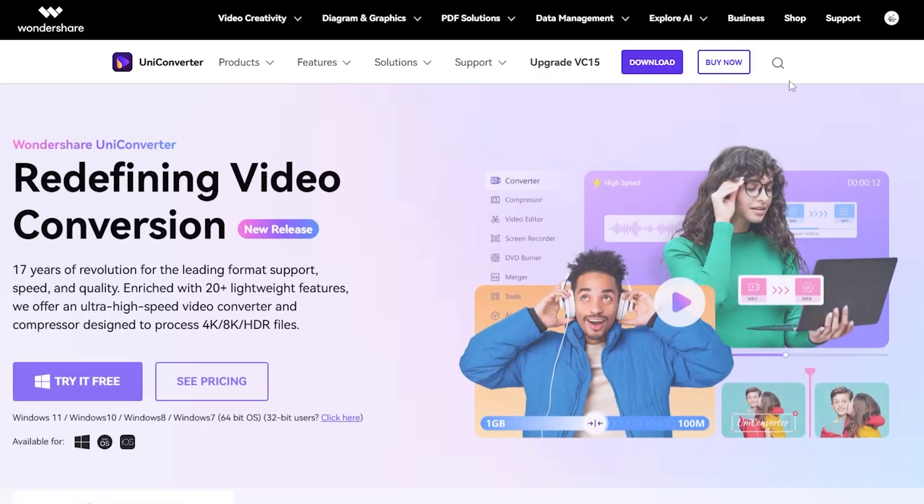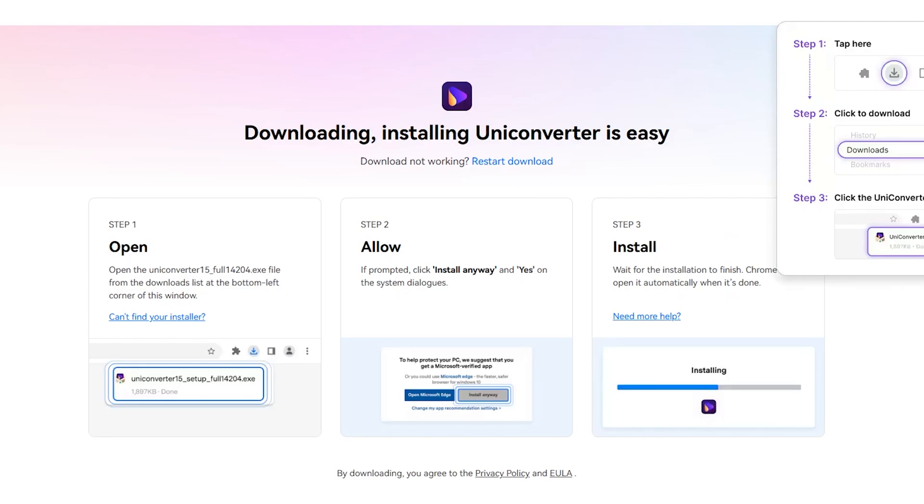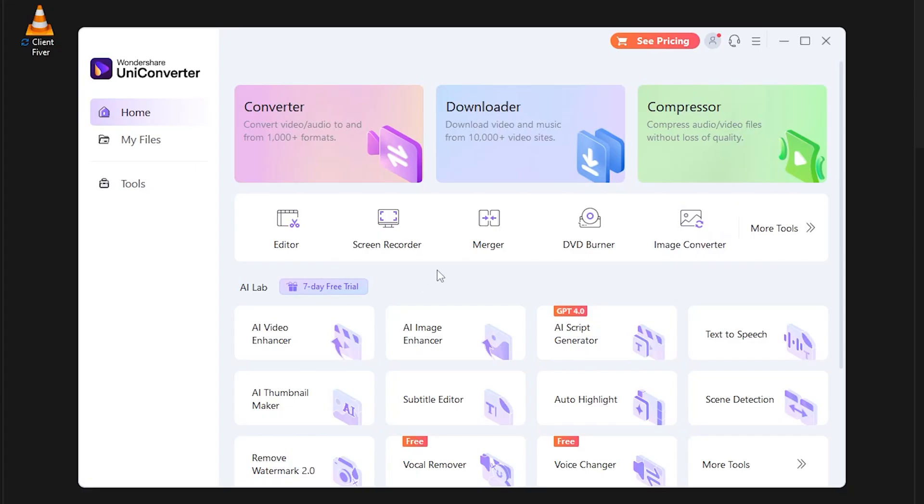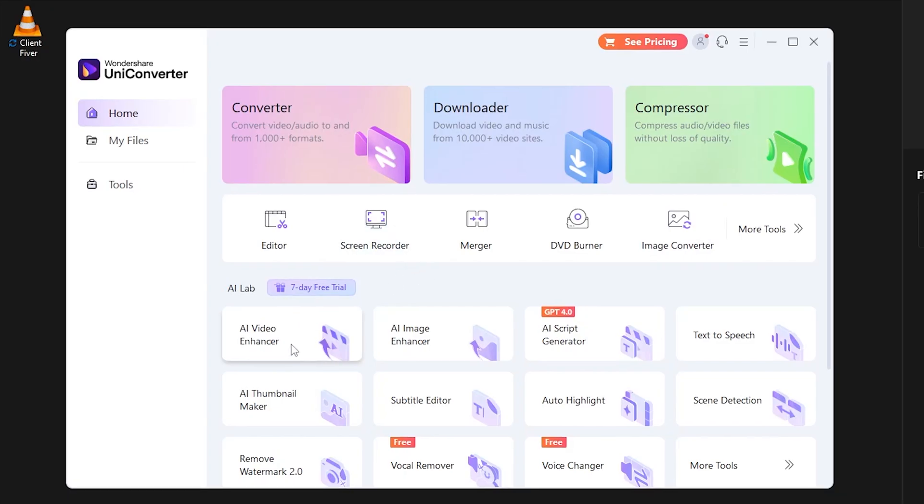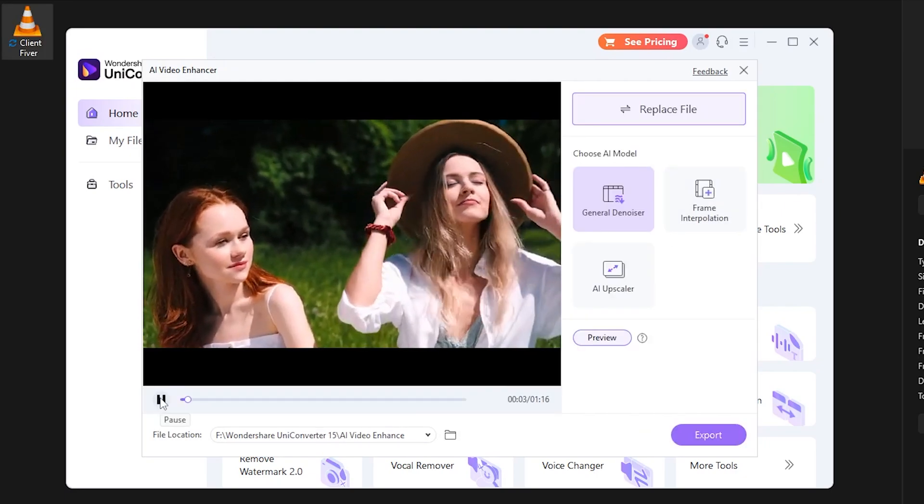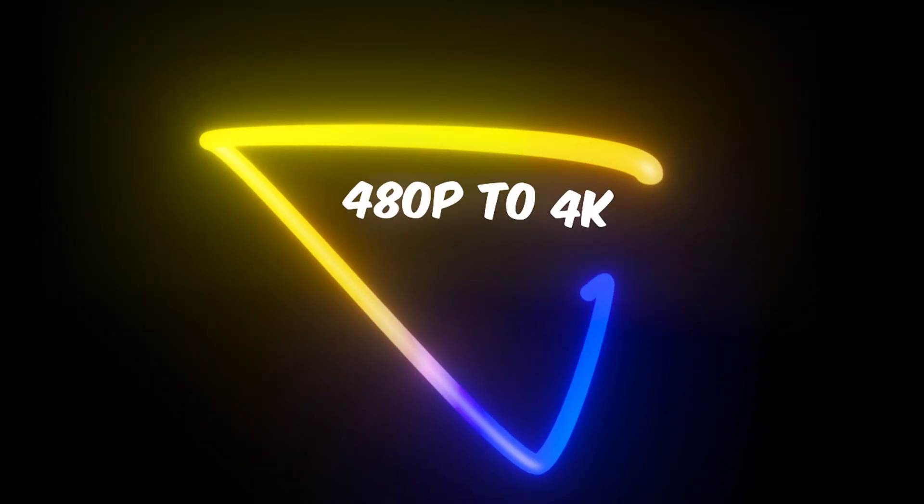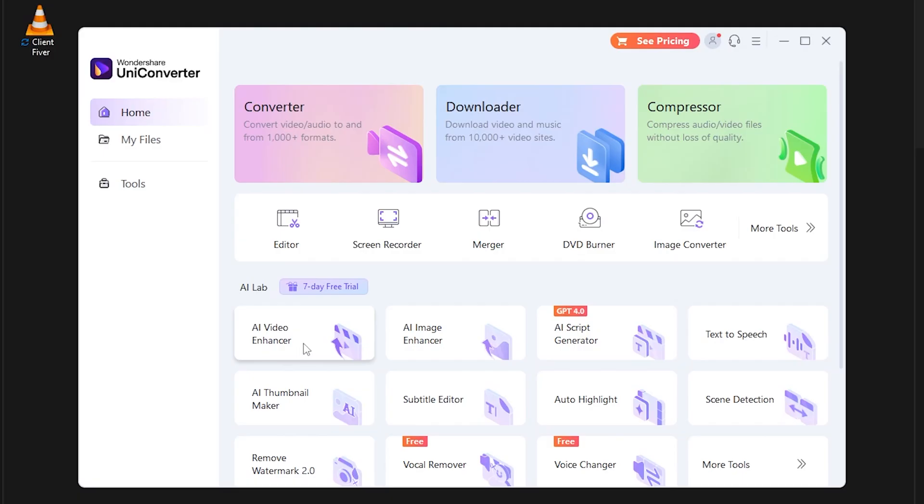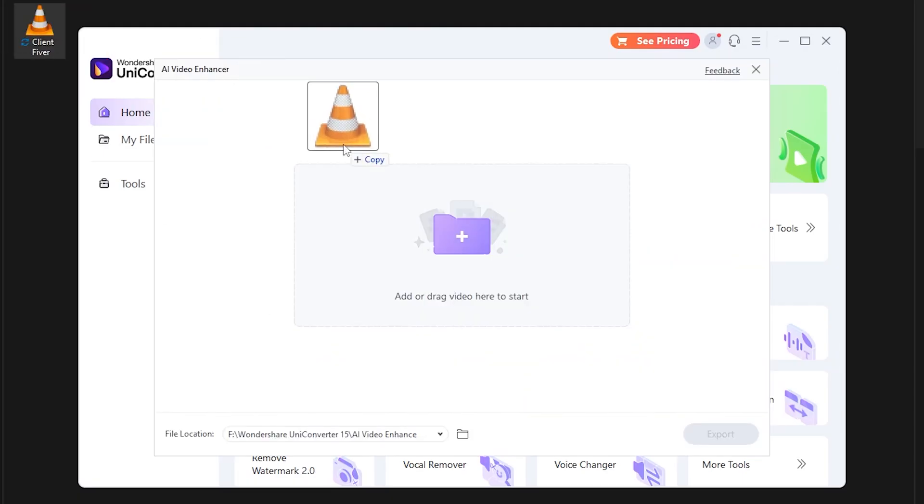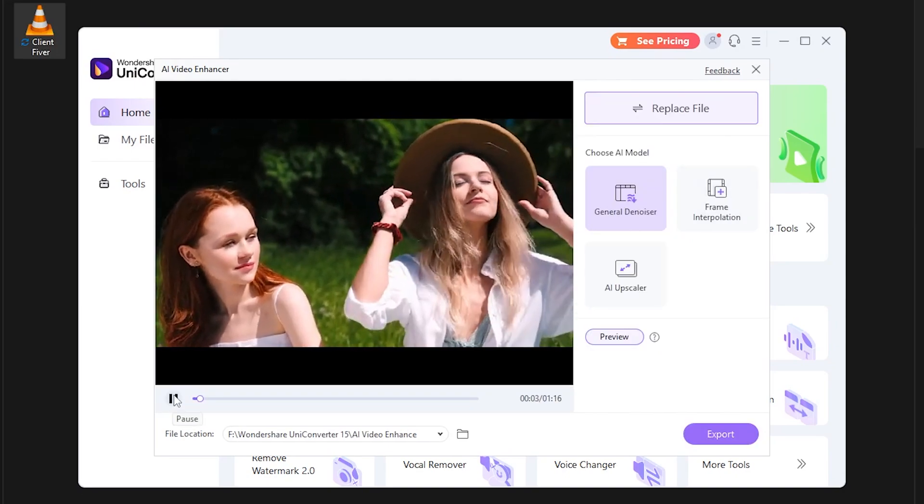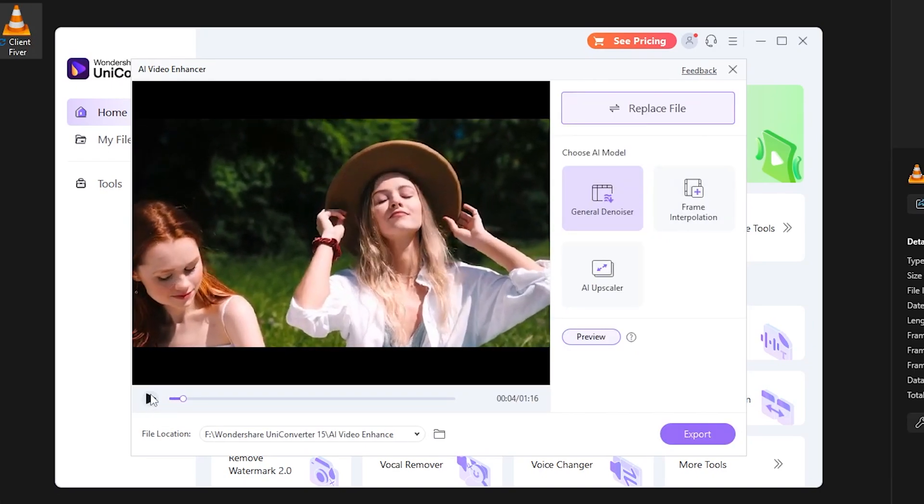Wondershare UniConverter. You need to download this software on your PC and open it. Click AI Video Enhancer. Then drag and drop your video file that you want to upscale from 480p to 4K. You can see I drag and drop this file.